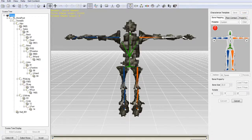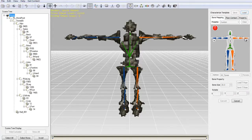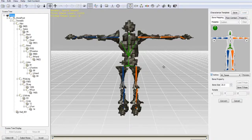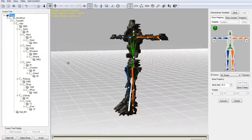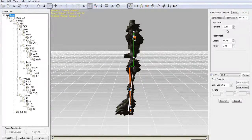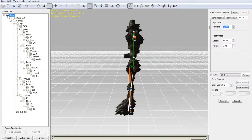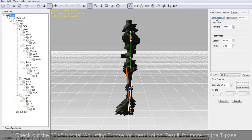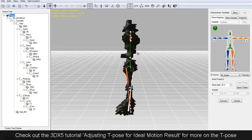Once the bone mapping is done go into the property tab and adjust the hip offset and feet offset of your character to give it a proper posture. You'll want your character to be set in the ideal t-pose before you begin to preview your motions. For more on the ideal t-pose check out our t-pose tutorial.